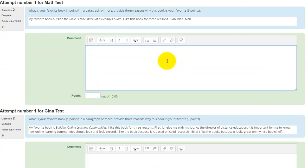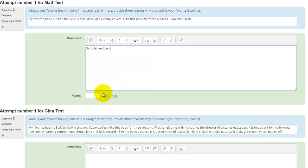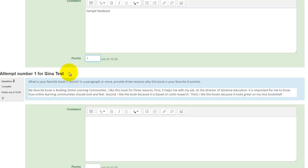Now I can enter in my feedback and give the student some points.